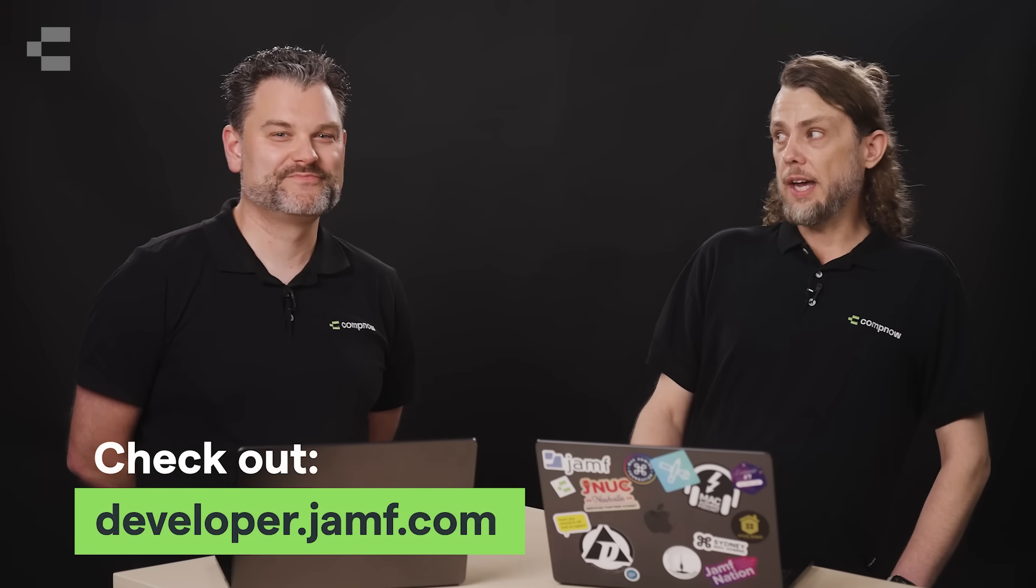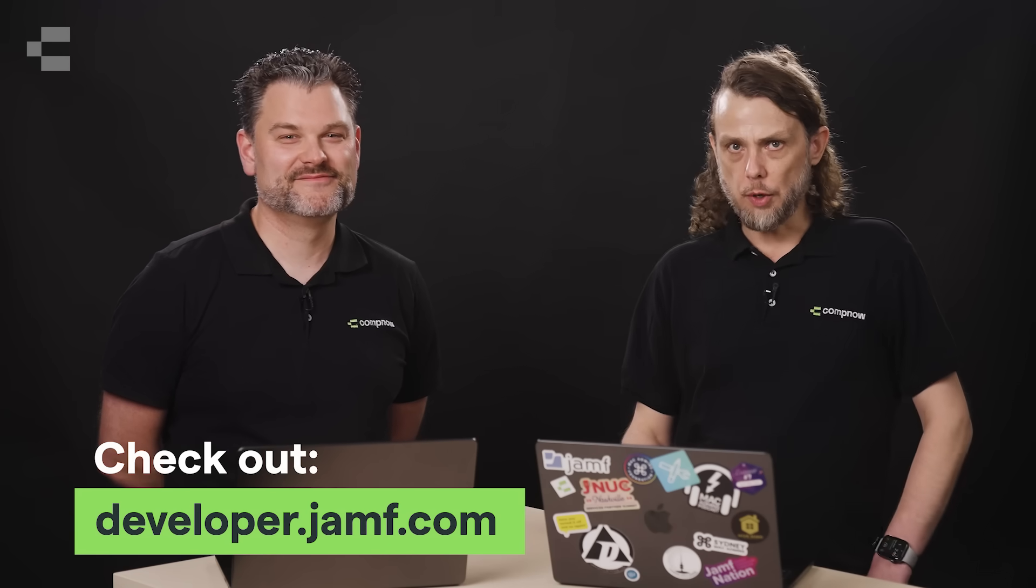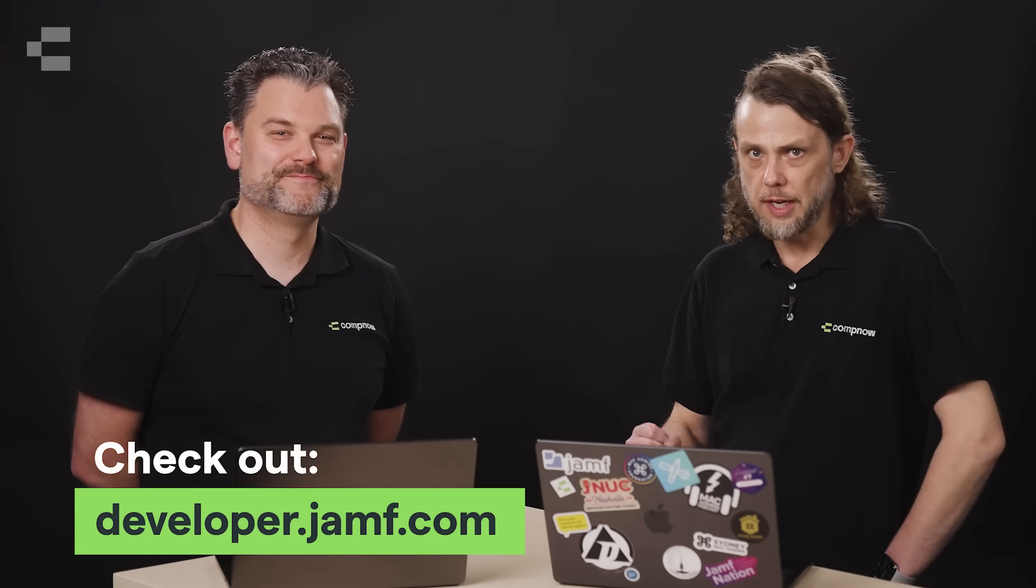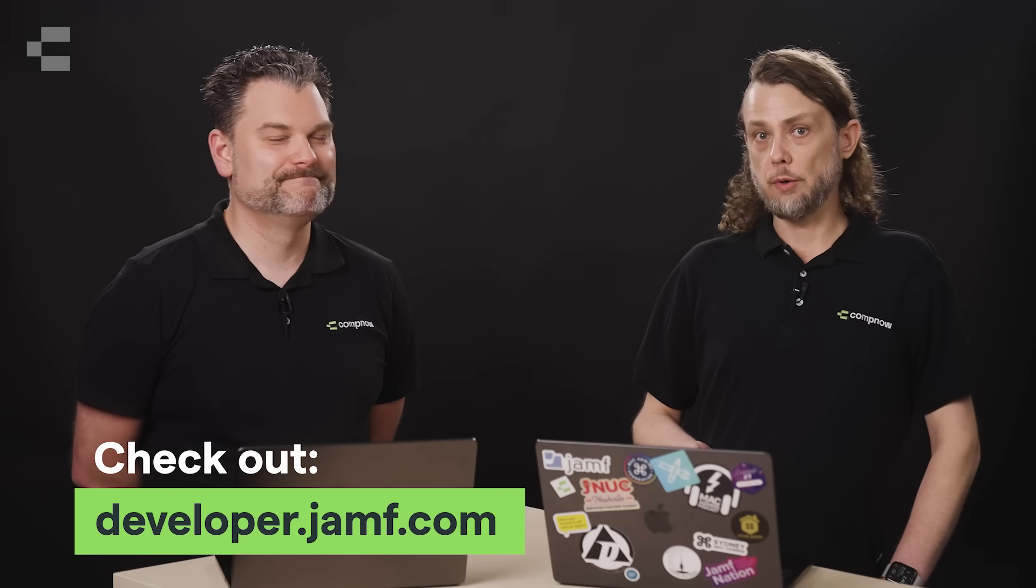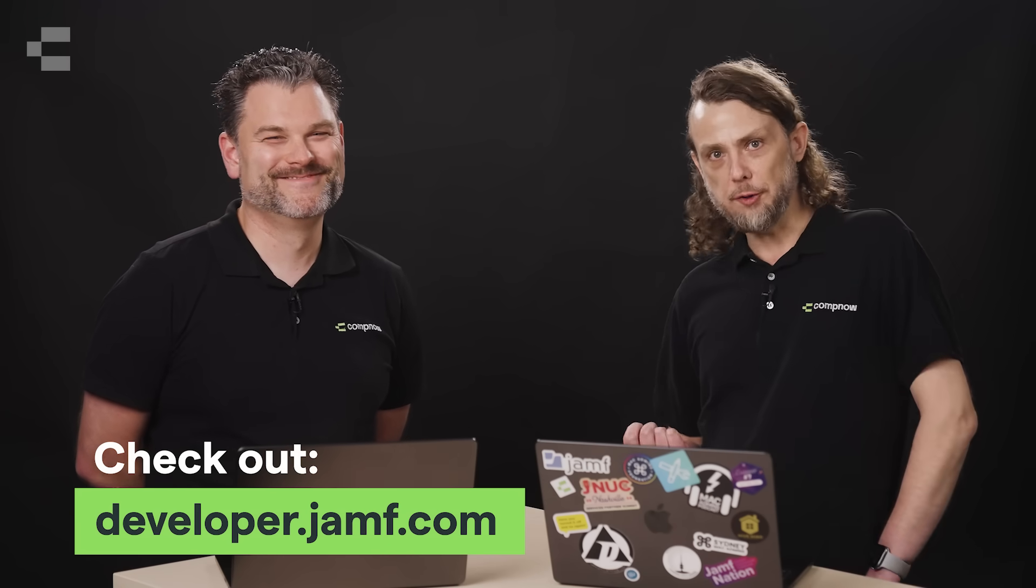Moving on to AI and automation now. So last year at JNUC 2024 in Nashville, which I was able to make it to, Jamf introduced the AI Assistant, which allowed Apple admins to ask the Assistant about patch management and update compliance using natural language and receive easy-to-understand answers. This year, Jamf have added some more functionality.